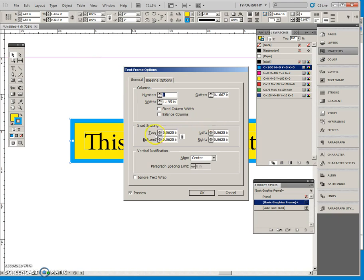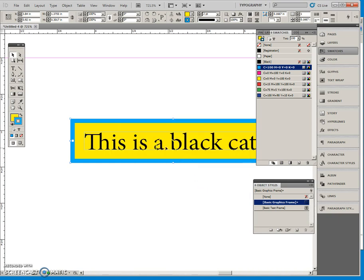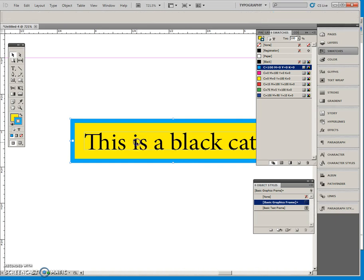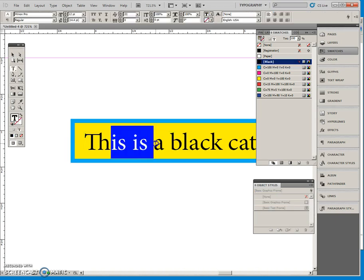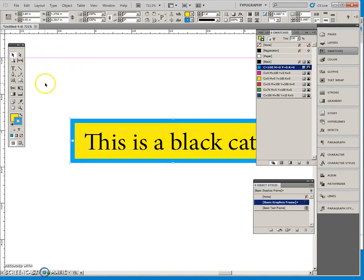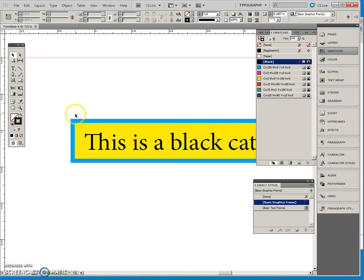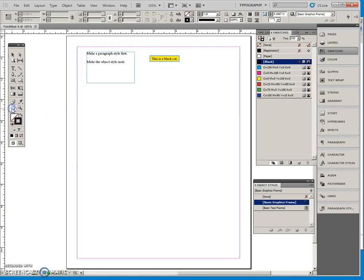I put some inset spacing here and I vertically centered this and I also made this text. Right now it's Minion Pro. That is the default. So I'm going to attempt to make this an object style.